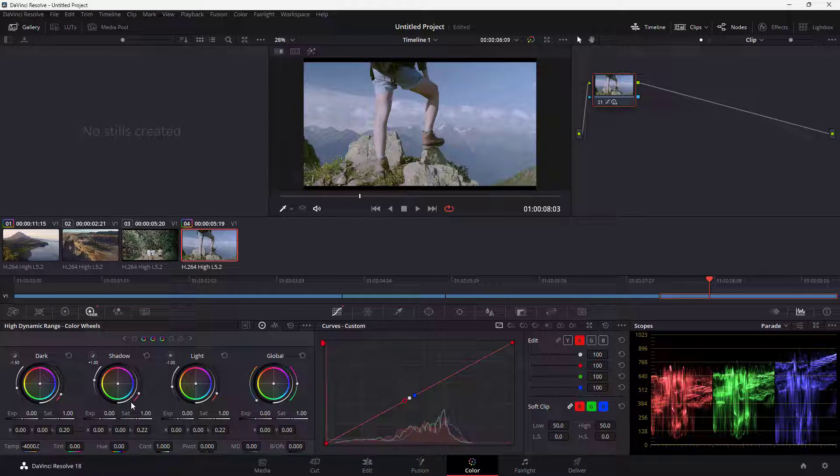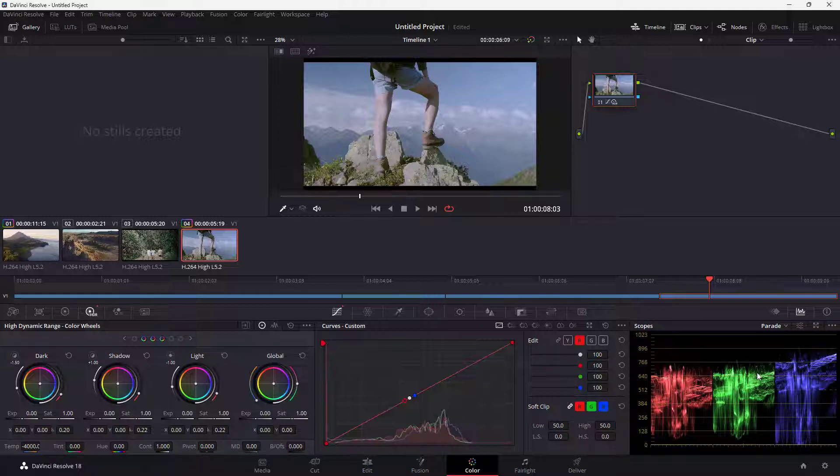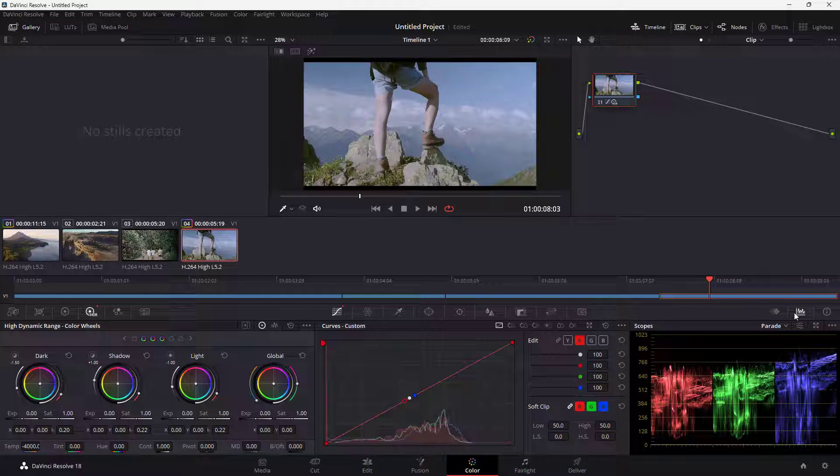It makes footage look warmer by adding red to it, or you can add more blue to it. You can see it through these scopes on the right-hand side. If you don't see the scopes, click on this button. You can see that the blue has increased.